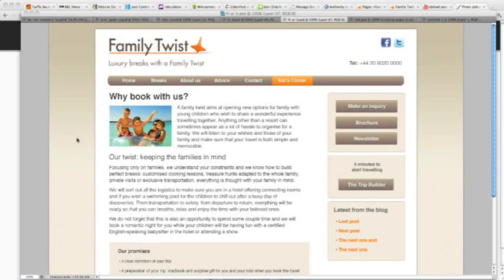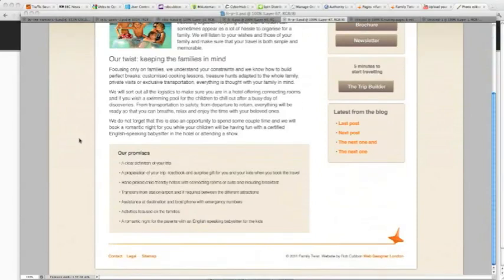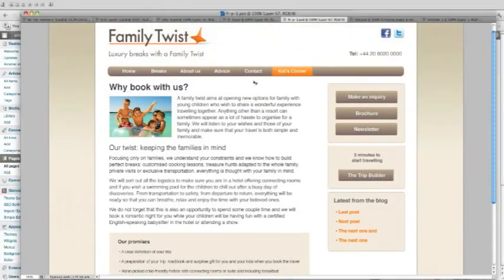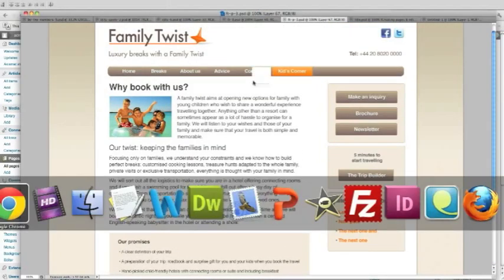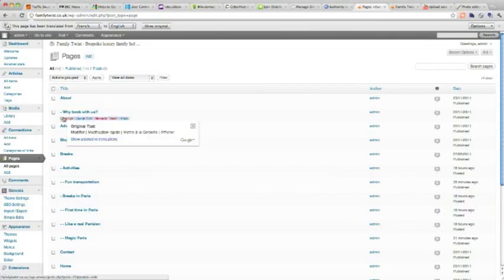Hello, I'm going to try and create this page in WordPress. This page has been created in Photoshop as a visual. What we do firstly is get to the page in Photoshop, which is YBook with us, and edit that.